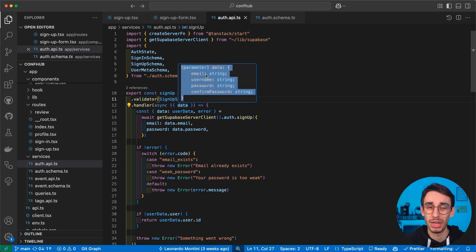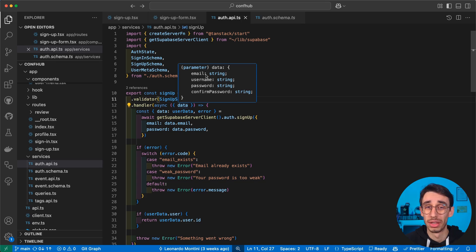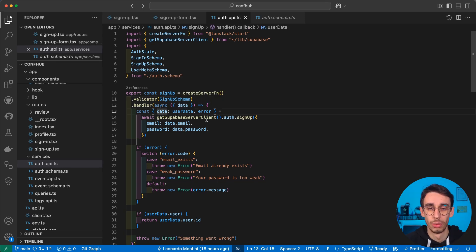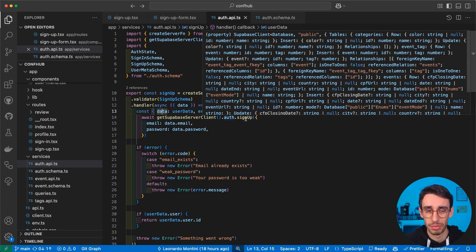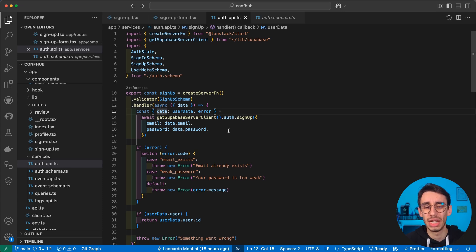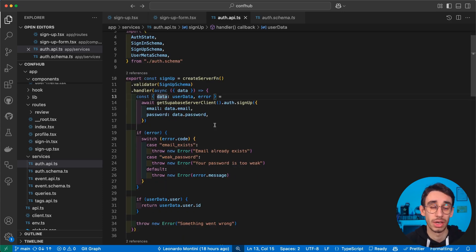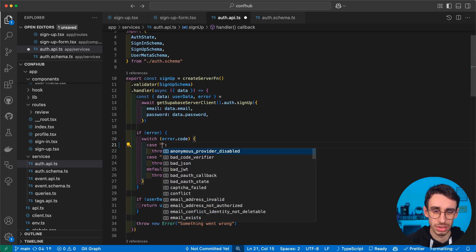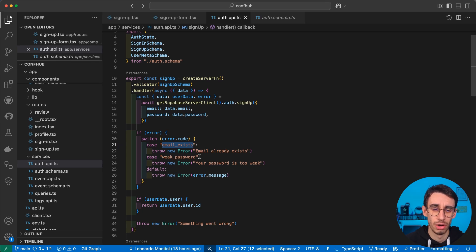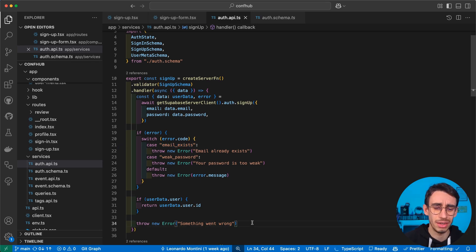you're now sure that your payload is exactly the shape you wanted it to be. With that, I can pass my email and password to the Supabase signup function. And if something goes wrong, you can decide if you want to handle the Supabase errors,